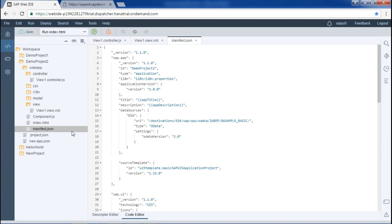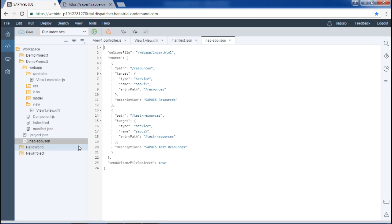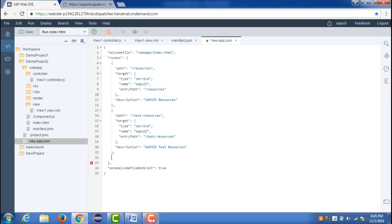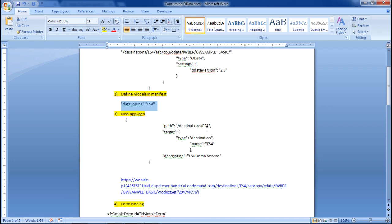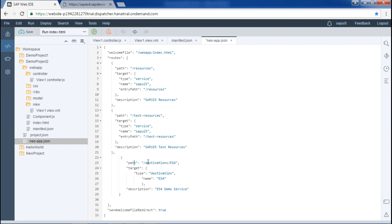The third step is to make changes in the neo.app.json file. This file is basically the project settings. We already have two paths here and we need to add a third one. I will add a comma and then add the code for the ES4 system path — just copying it from the code snippet and pasting it here. We have given the path, destination ES4, the type, name, and description — all written here. Saving it completes the third step.